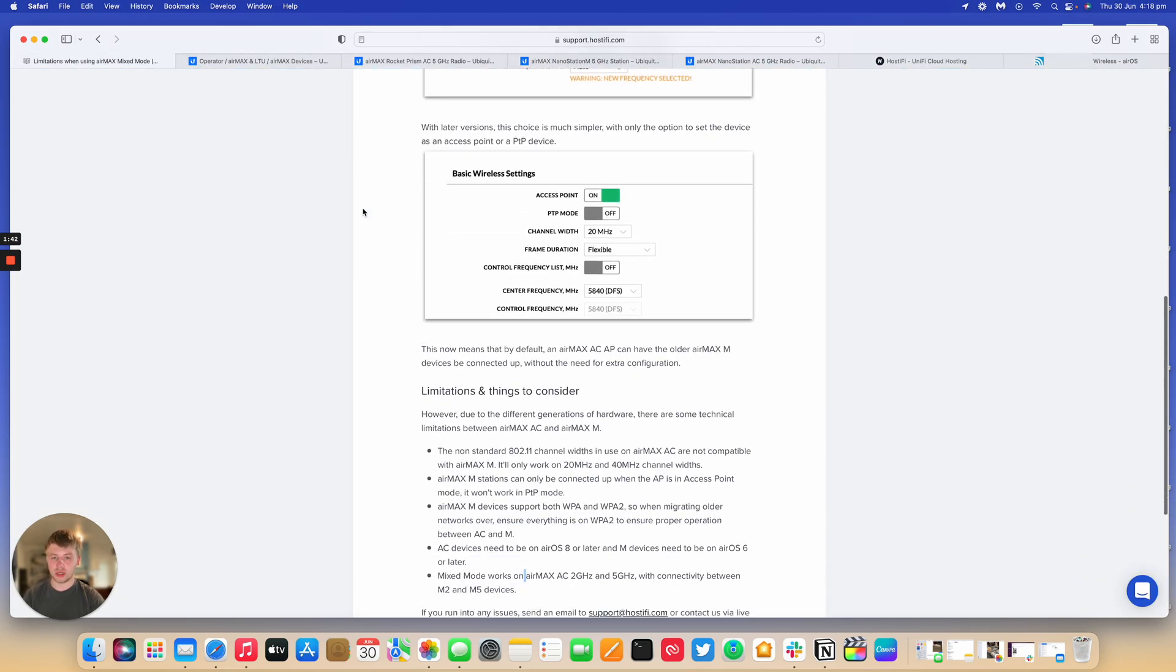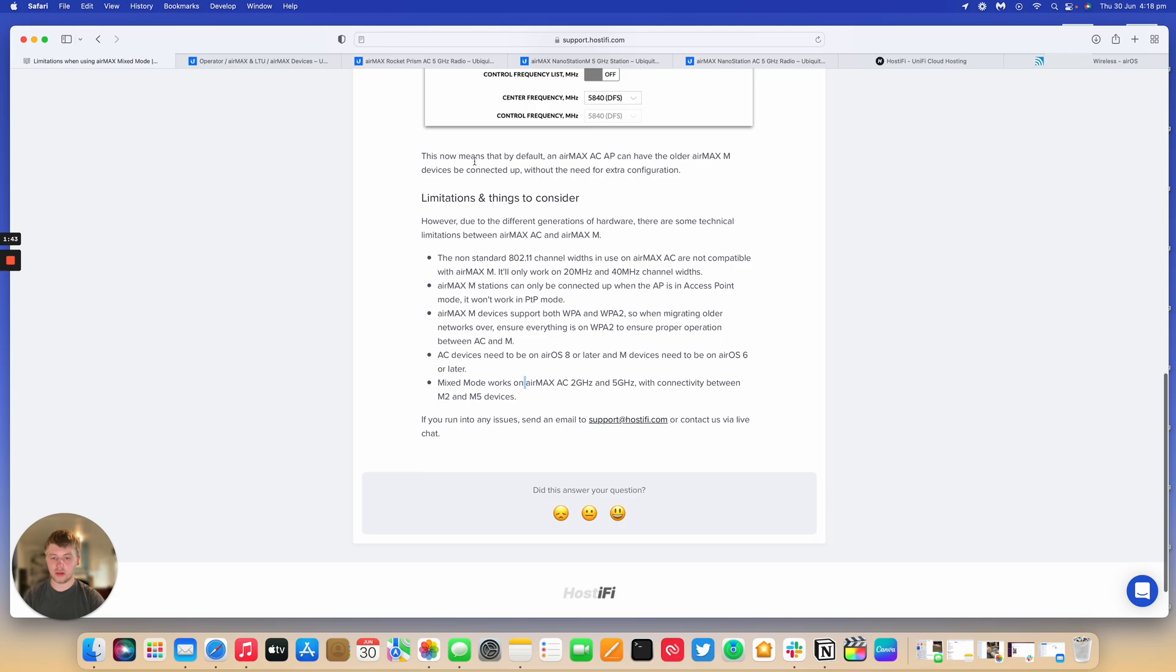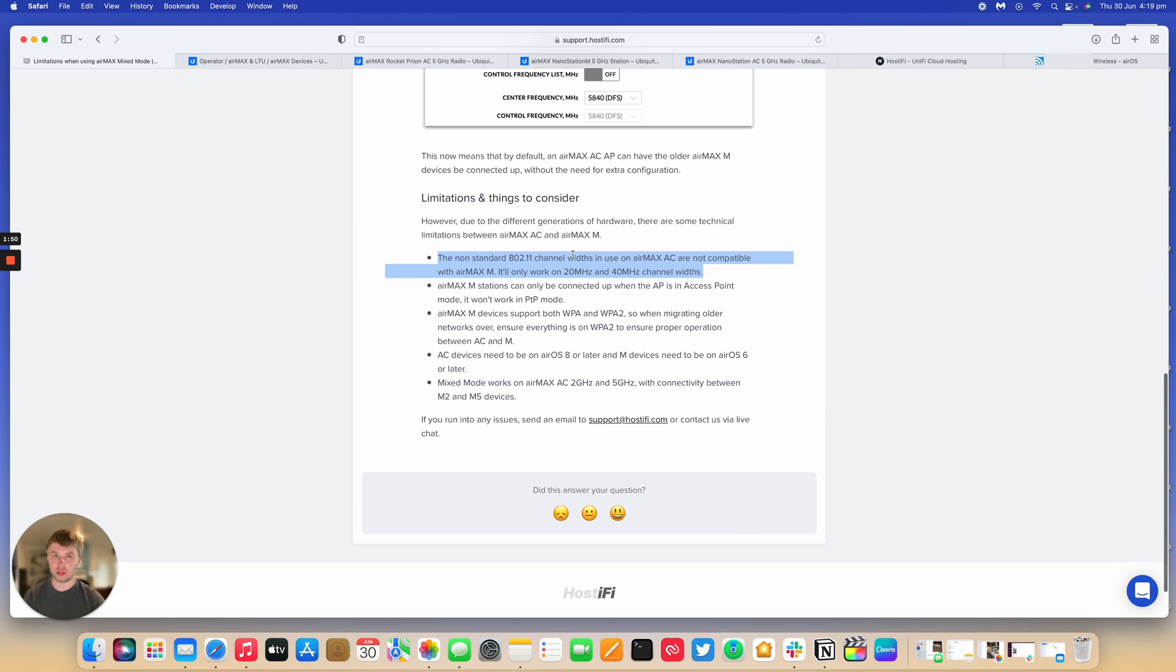So yeah, it says there's a few limitations here, so as I just mentioned with the channel width selections, this is applicable on both 2.4 GHz and 5 GHz,